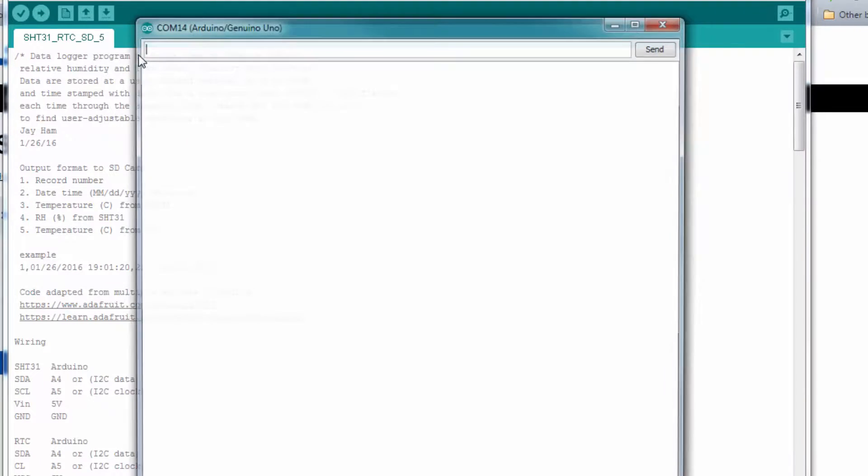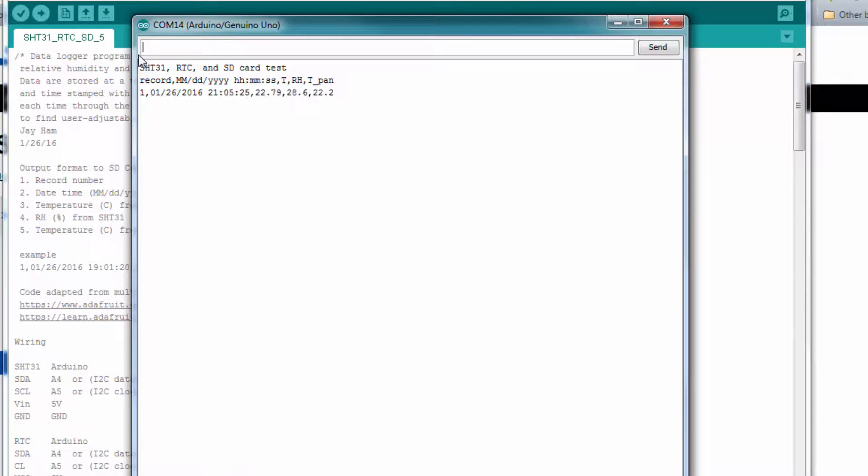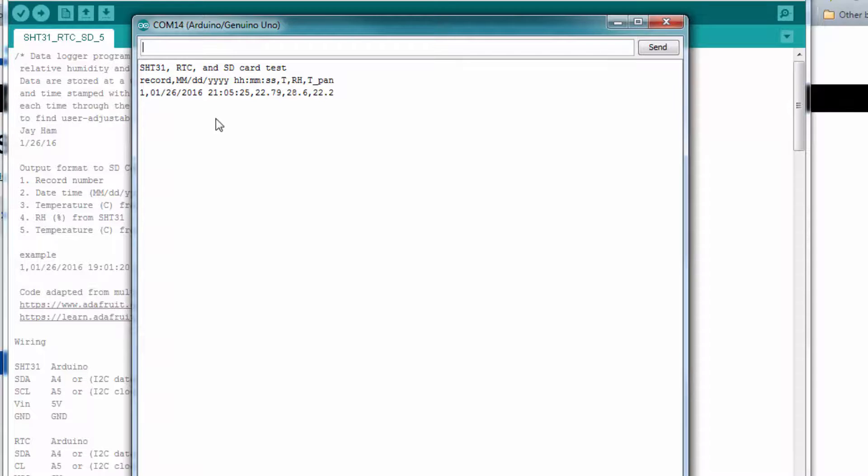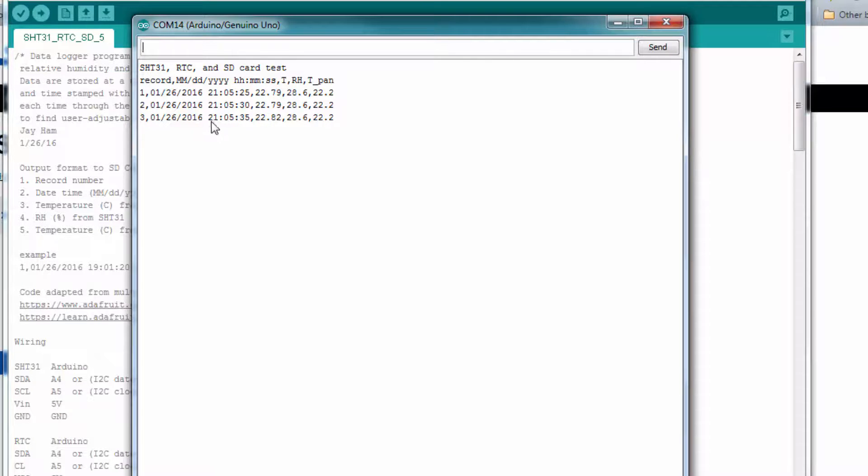So let's go over to the serial monitor, see what we get. Okay, this is looking good. We didn't get any error messages. Remember, if the SD card would not have been there, we would have got an error message. So now it's just collecting data every five seconds.